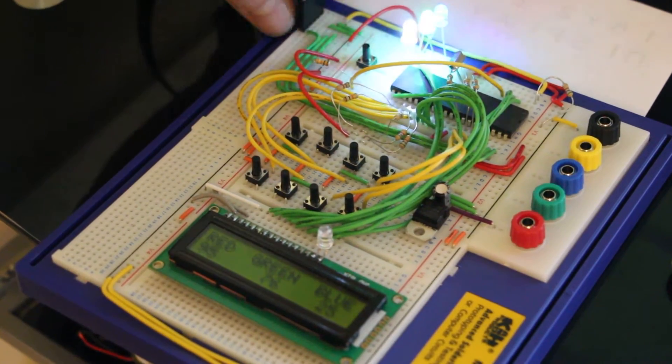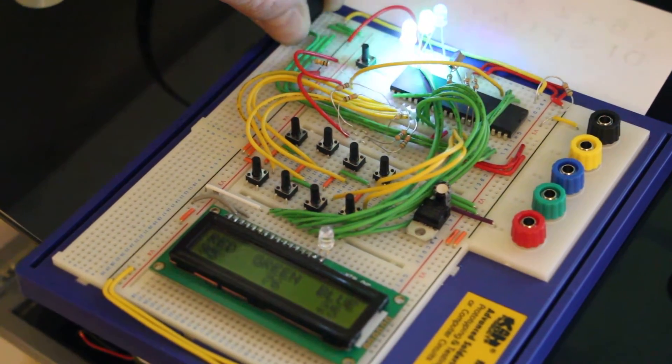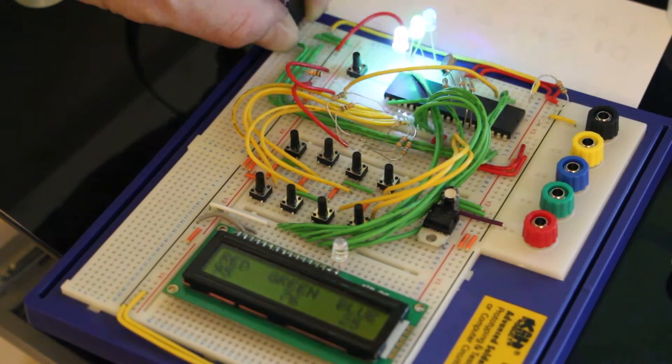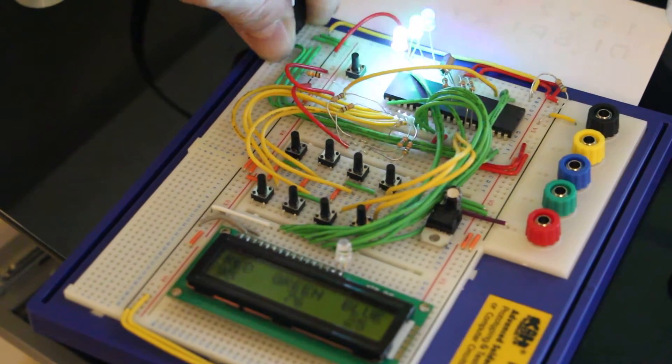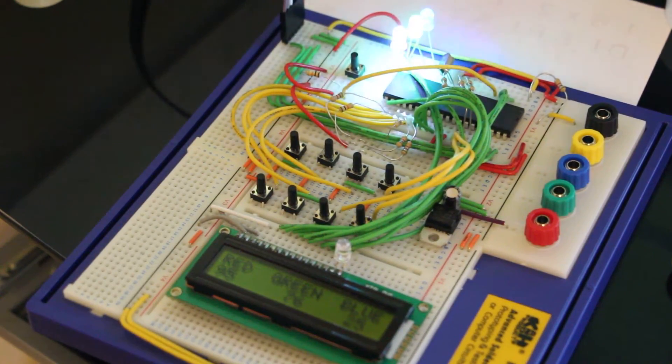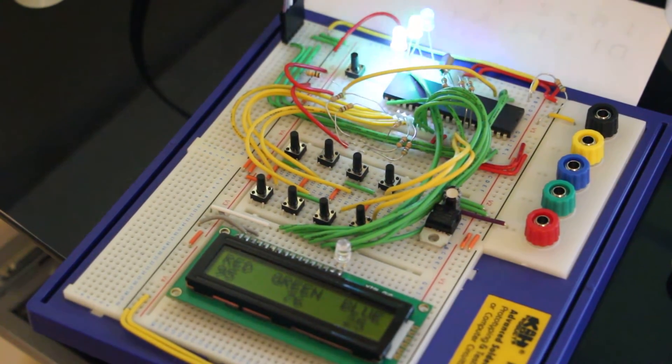So now if you disconnect the power, see at the minute it's on 95, 76, 25, disconnect the power. Put it back in, 95, 76 and 25.